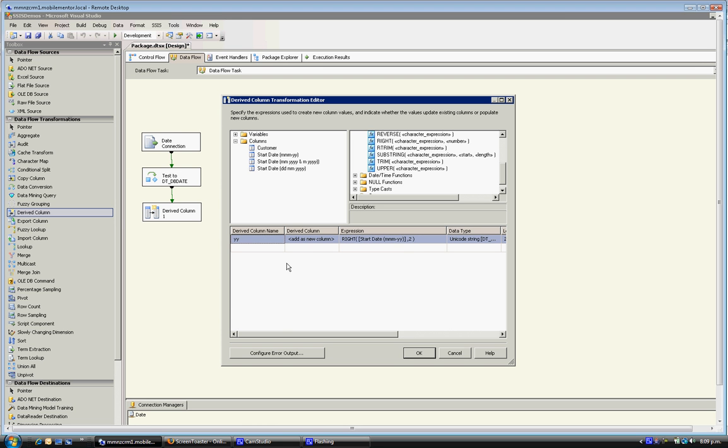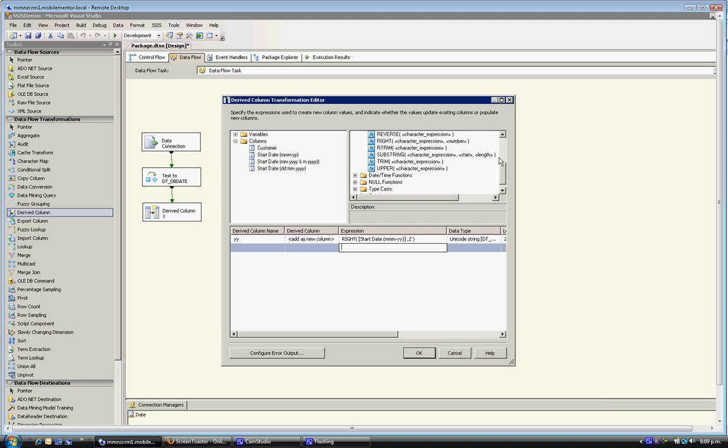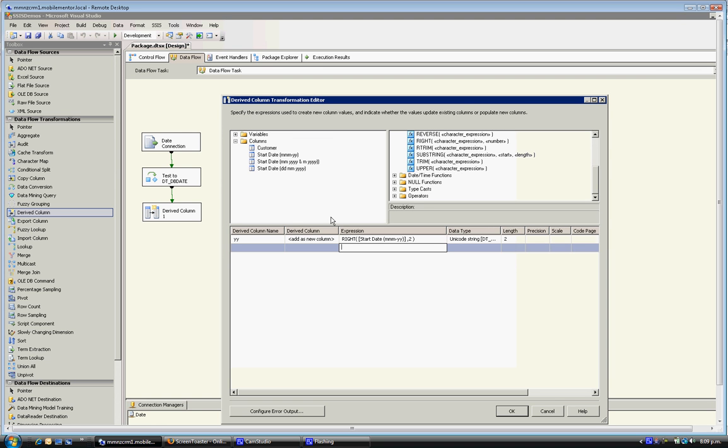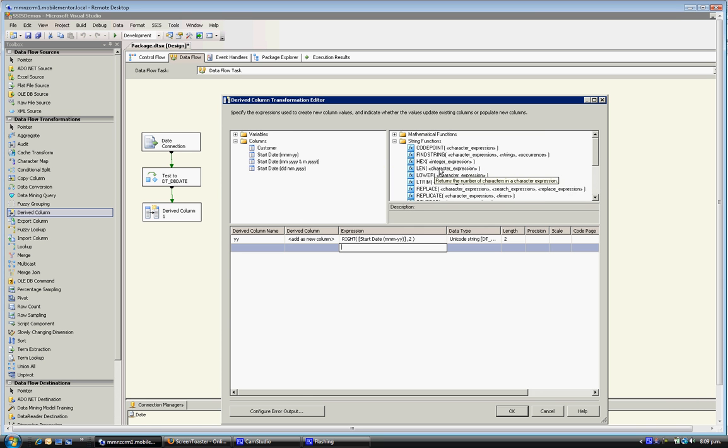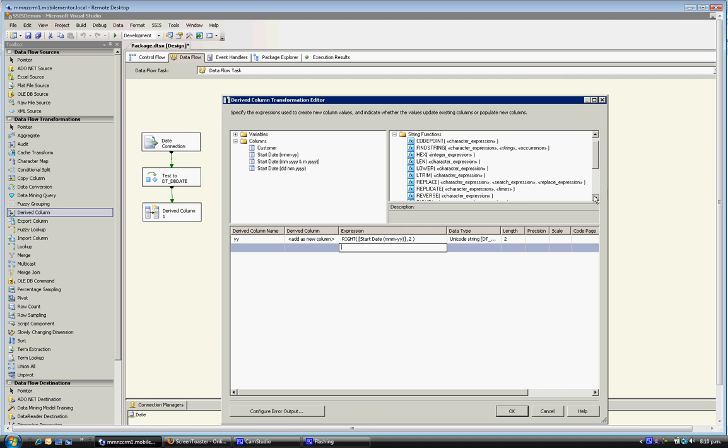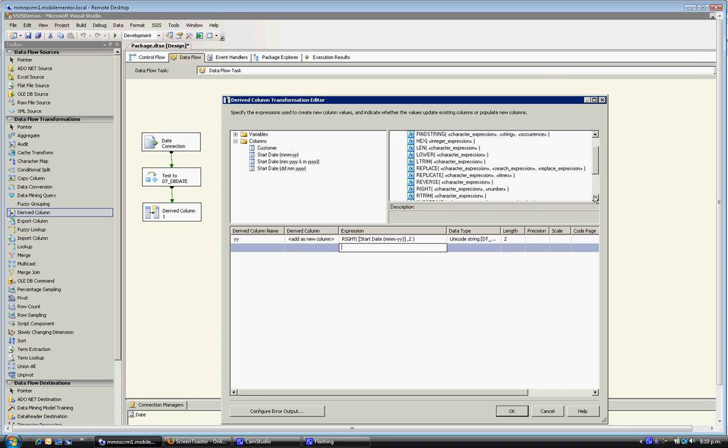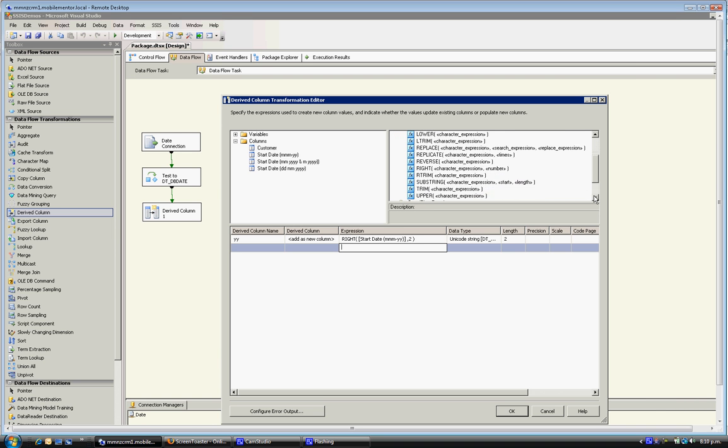What I'll also do is I want to pull out the month component. Obviously you can't use a RIGHT function for that because it's not sitting on the right by itself, so I'm going to use a thing called a substring. So RIGHT functions, substrings, and findstrings will do most of the work you want. I'll show you how to use a findstring a little bit later on.